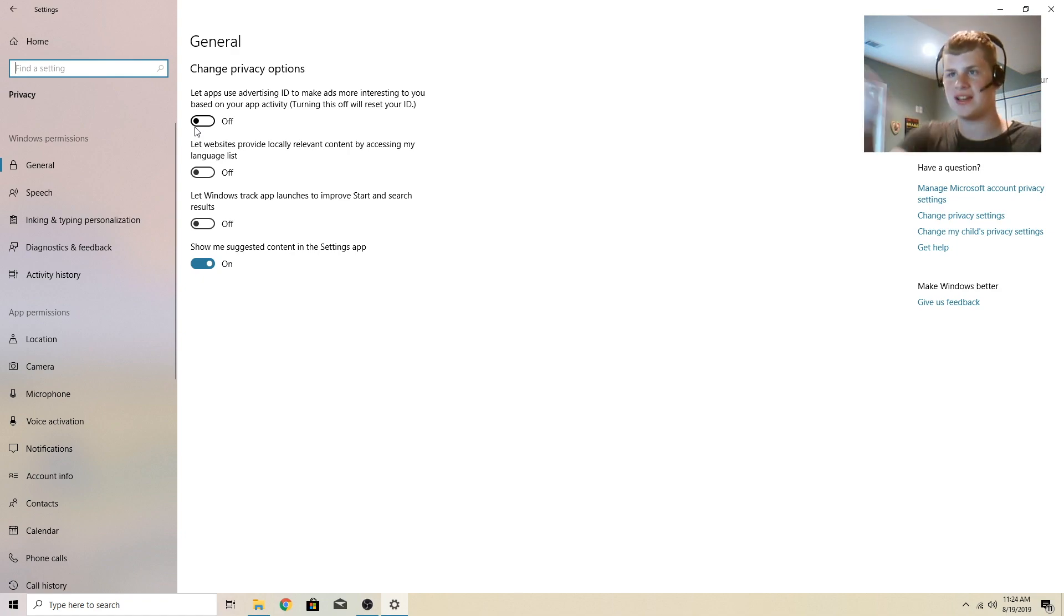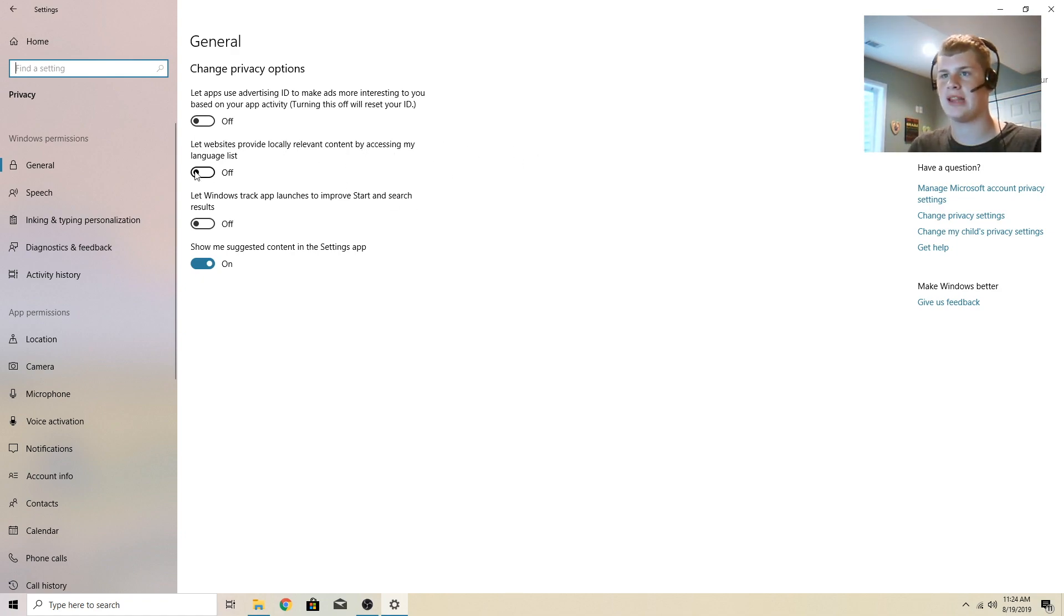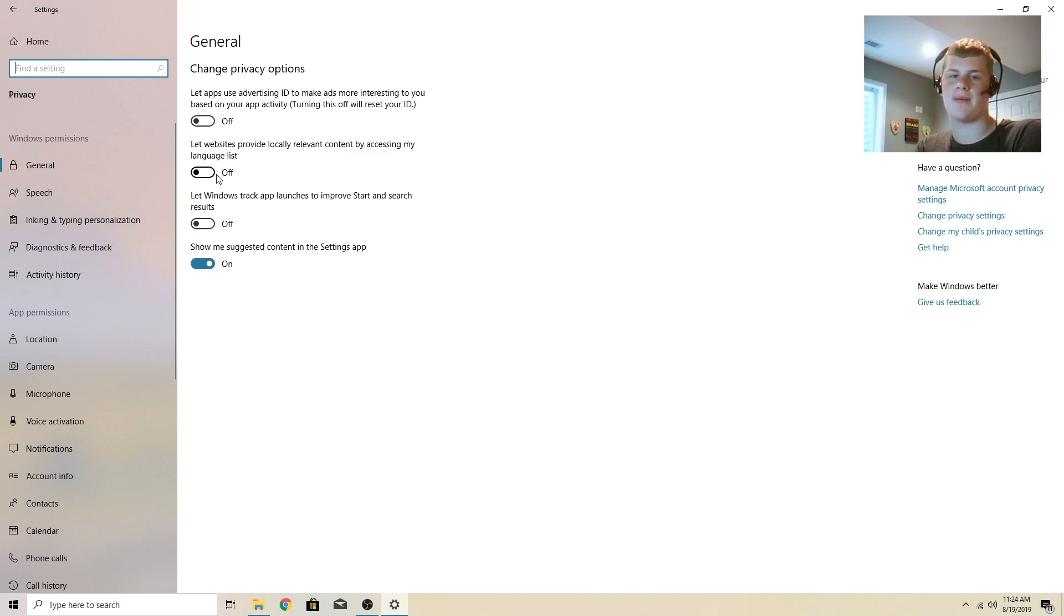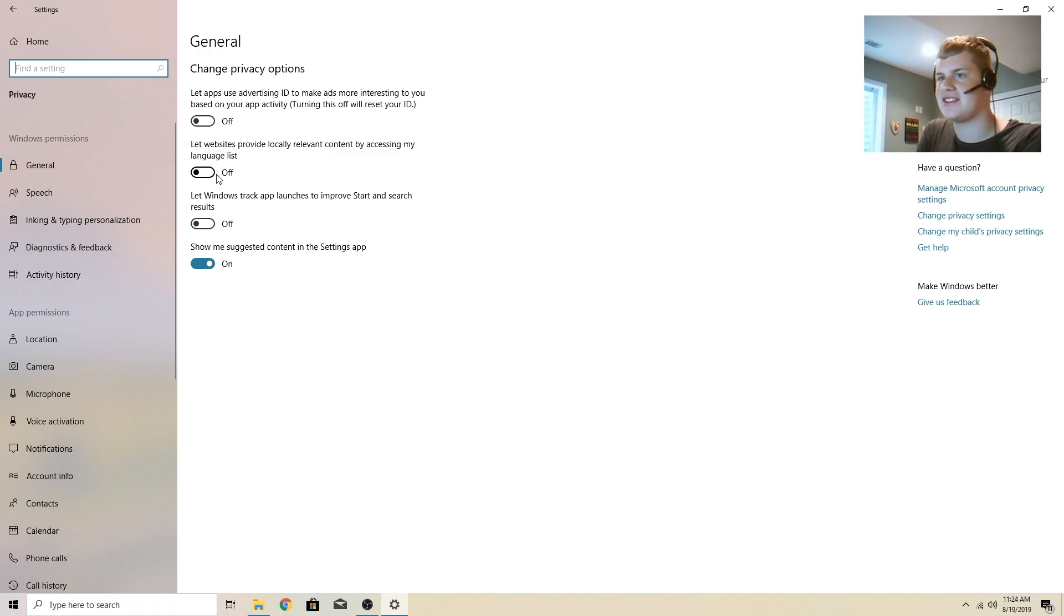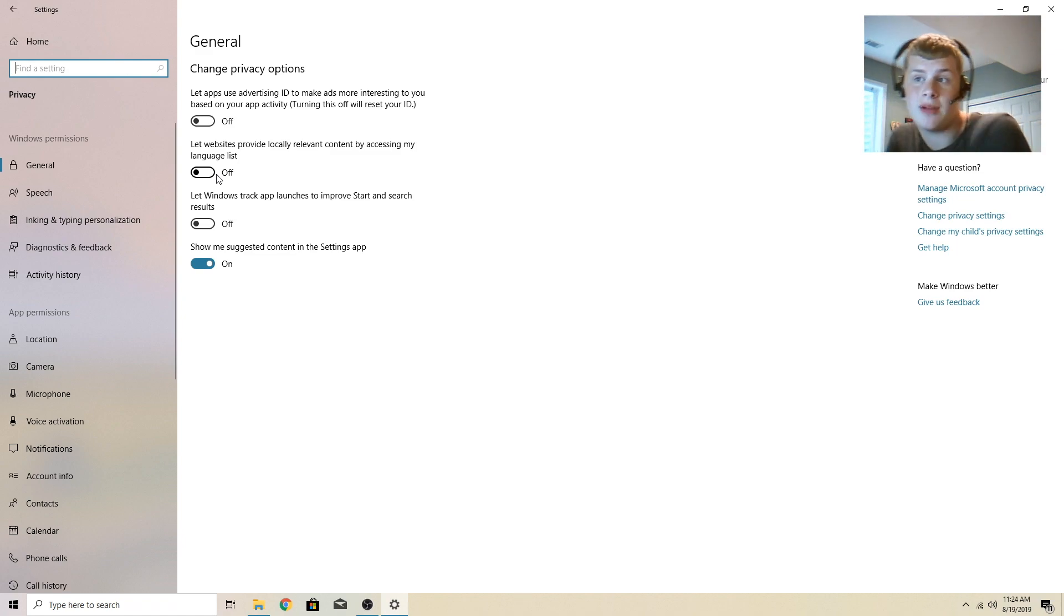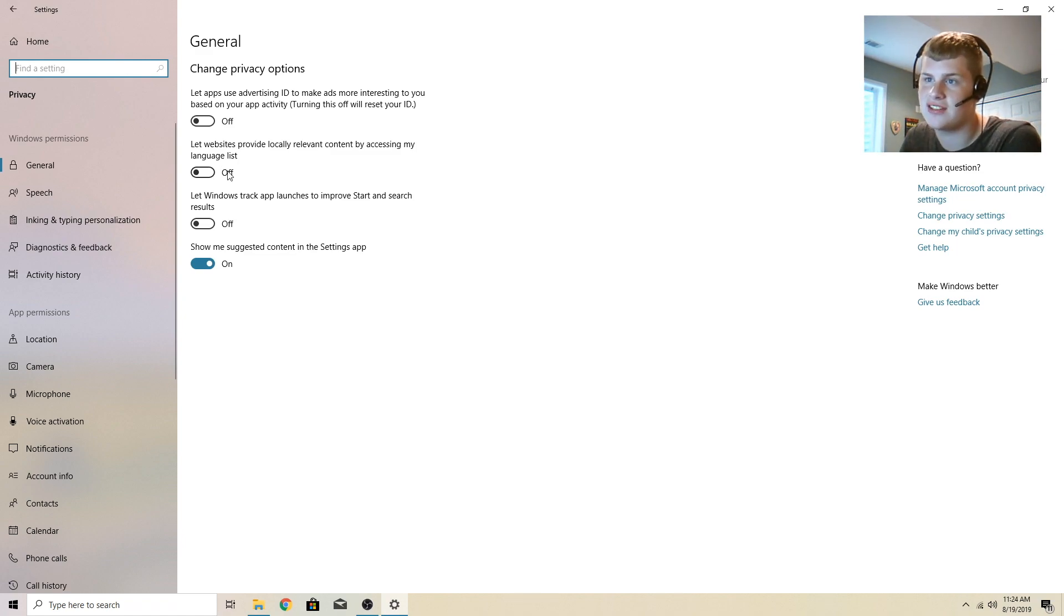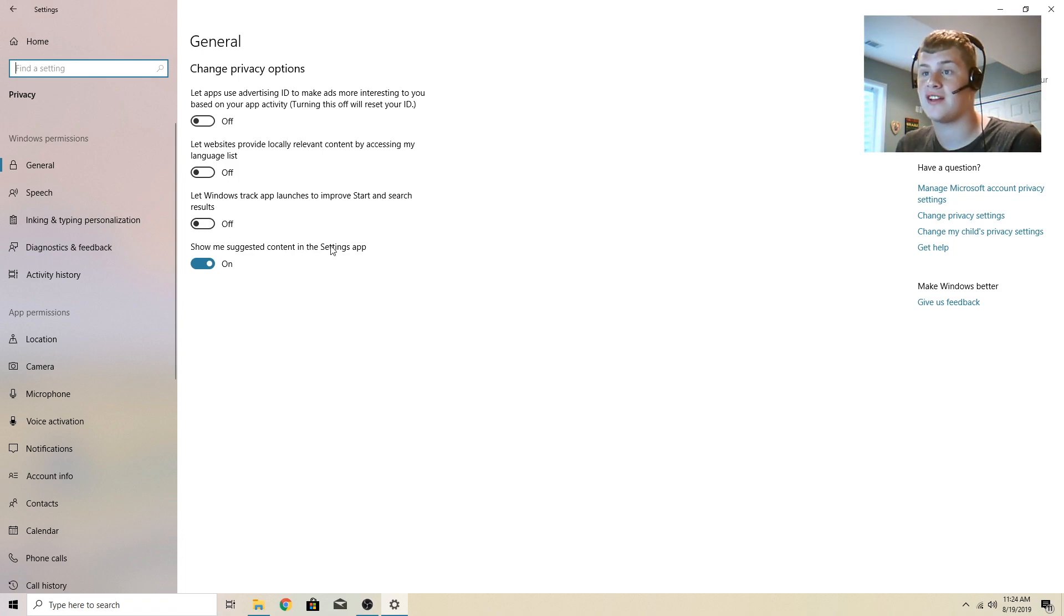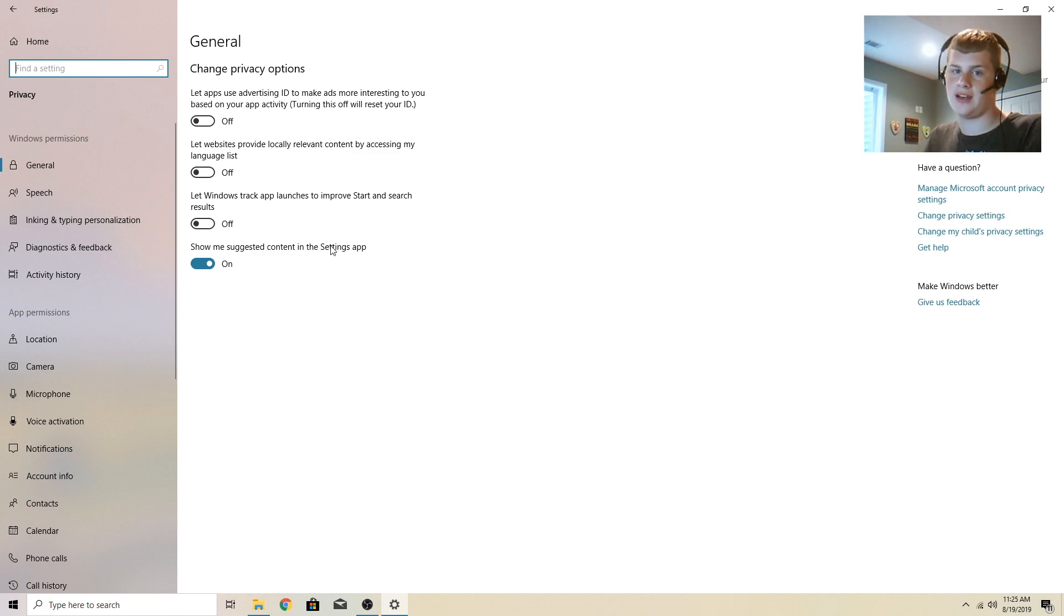Let websites provide locally relevant content by accessing my language list. I don't have that one on myself. You can have it on based on if you want the websites to see that or not. Let Windows track app launches to improve start and search results. I have this one off as well. And the reason is, I don't want Windows or Microsoft to see what I open.